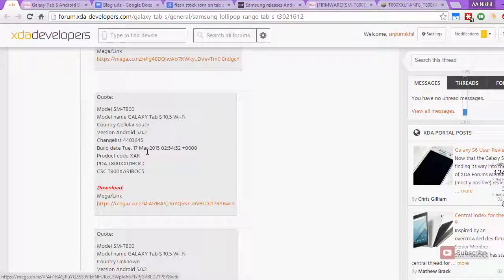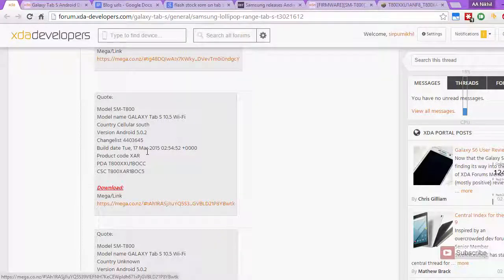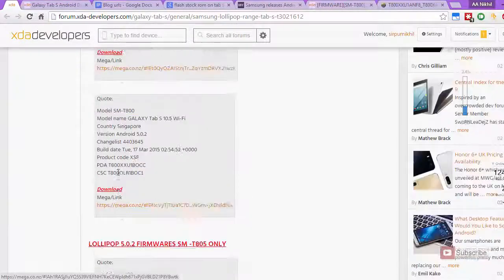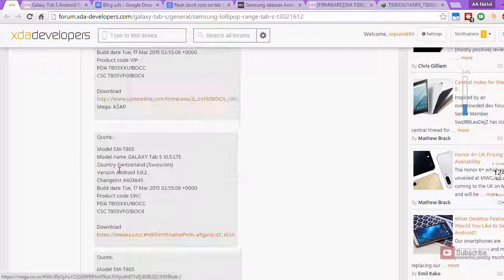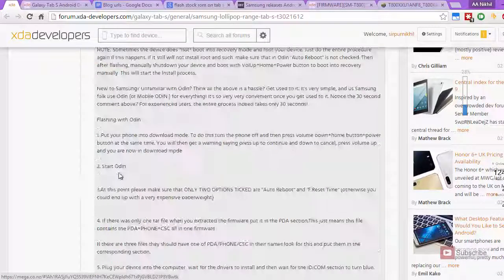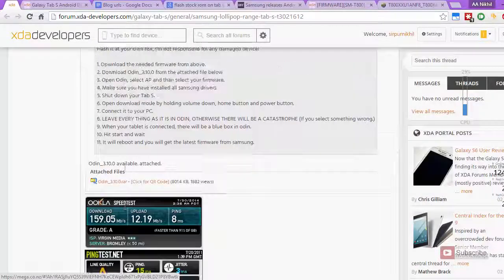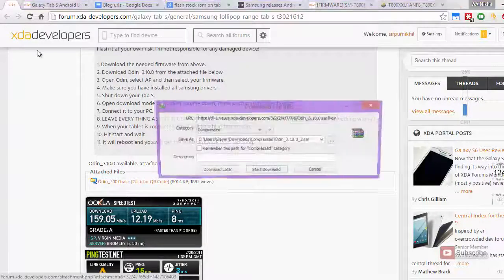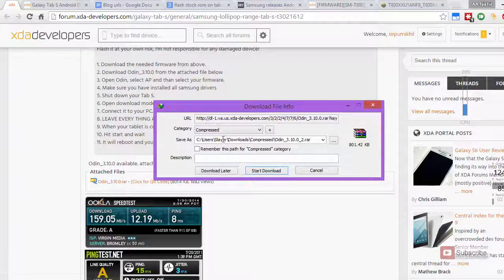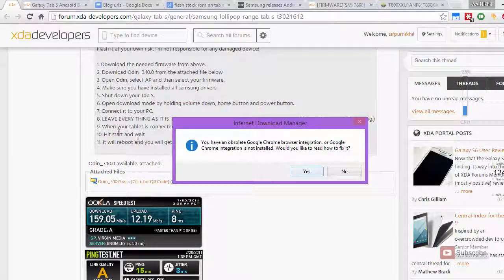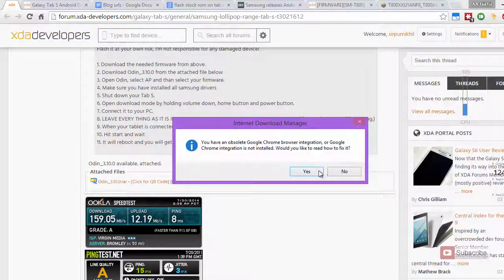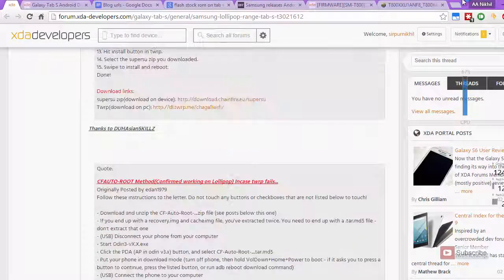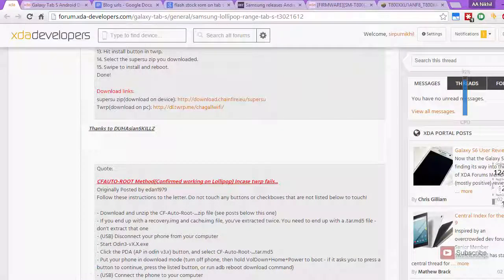After you download the firmware, you need another software called Odin, which you can find by scrolling all the way to the bottom, not all the way, but in the middle. This is the link to download Odin. Just click on it, and it will show you a download link or it will directly download into your Chrome browser.